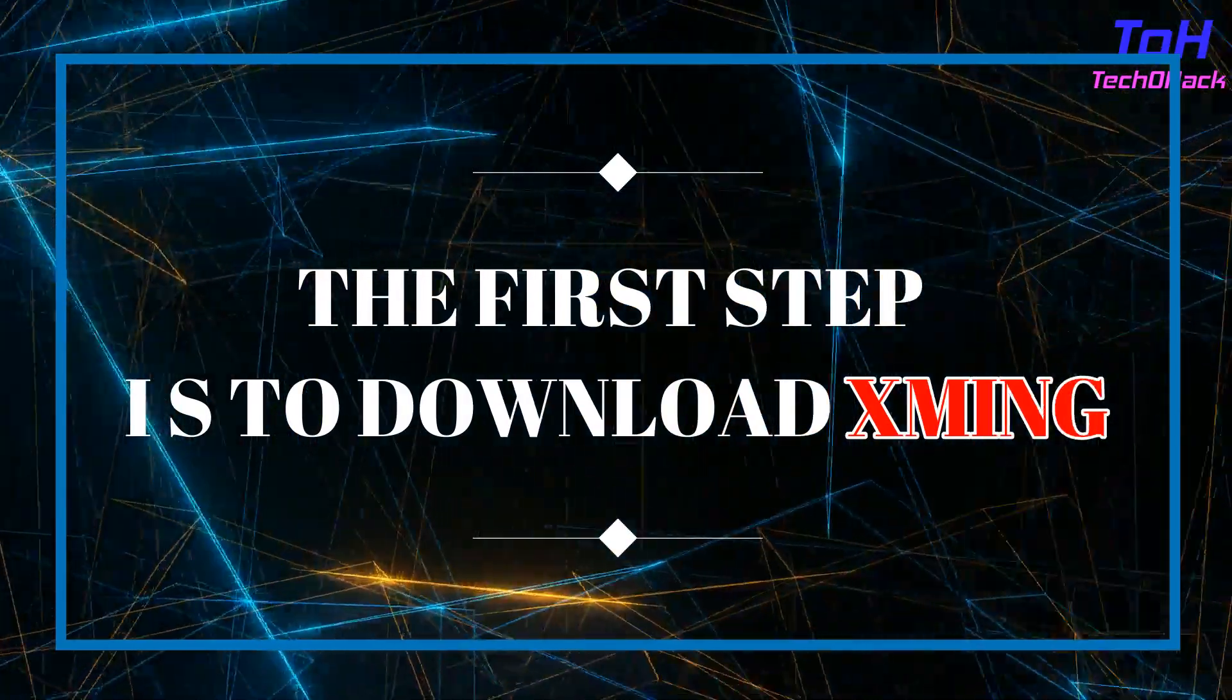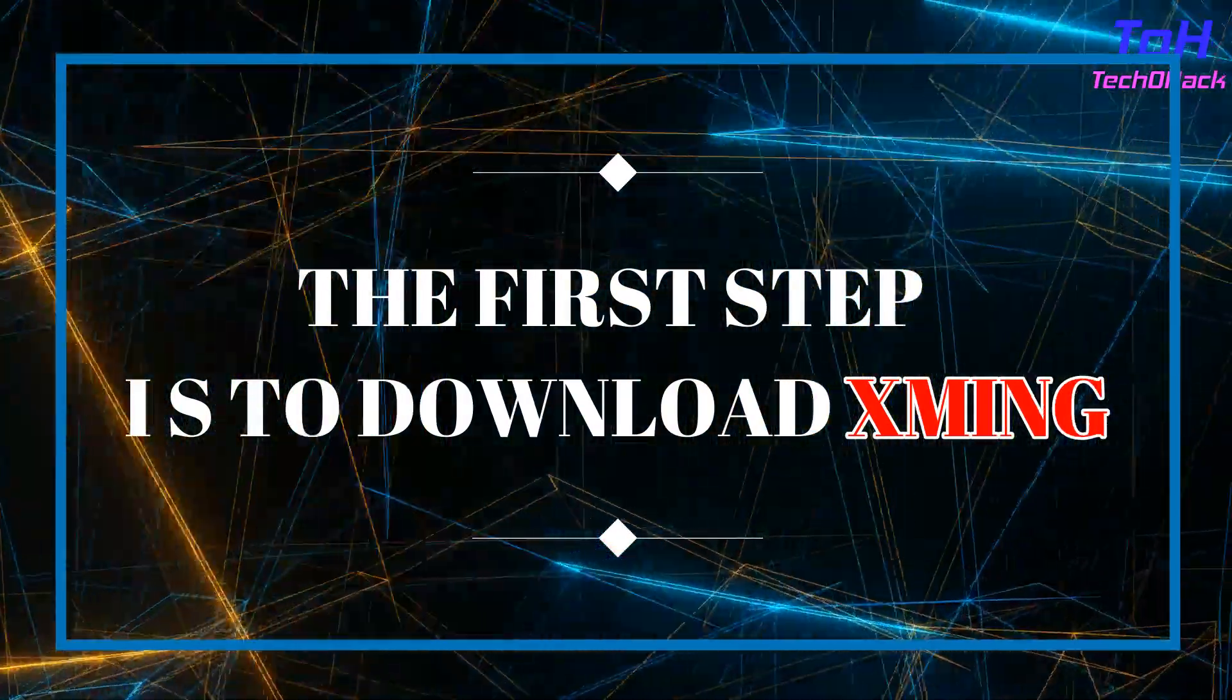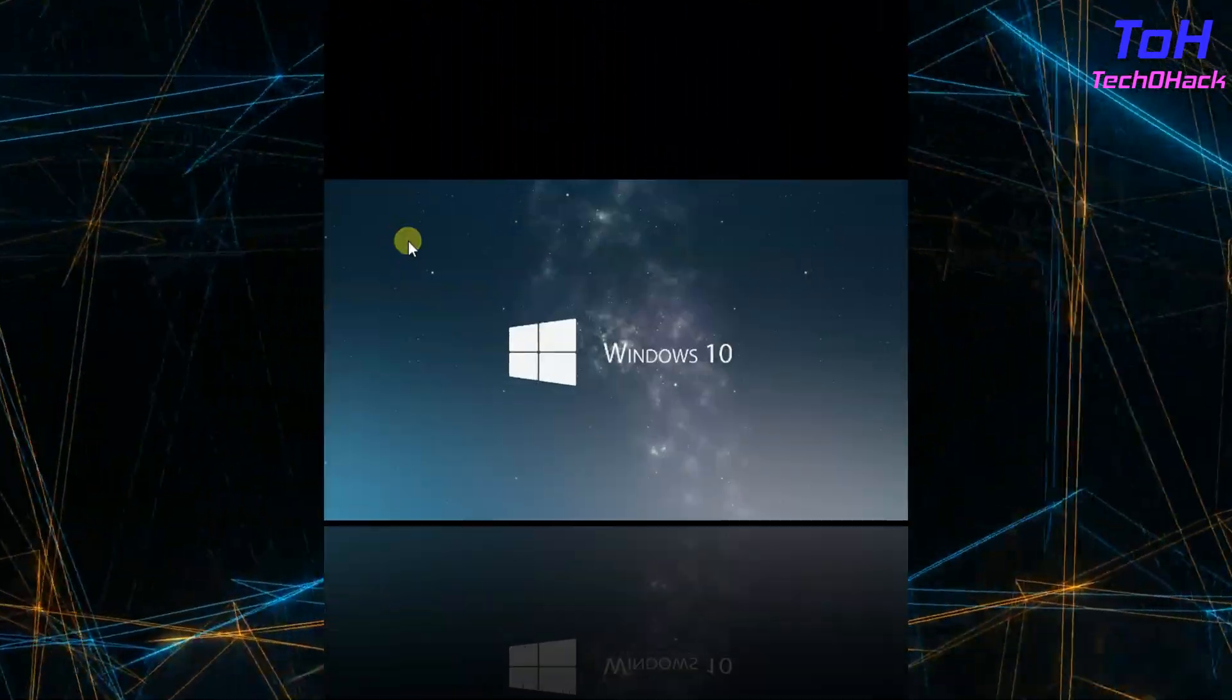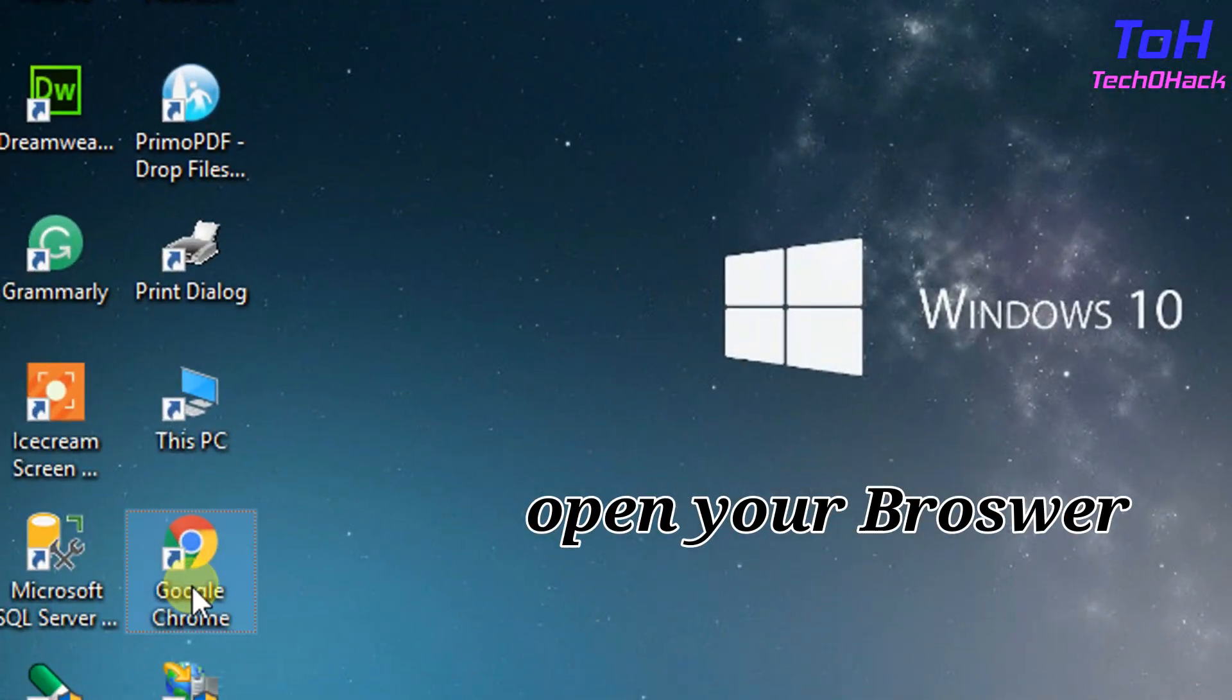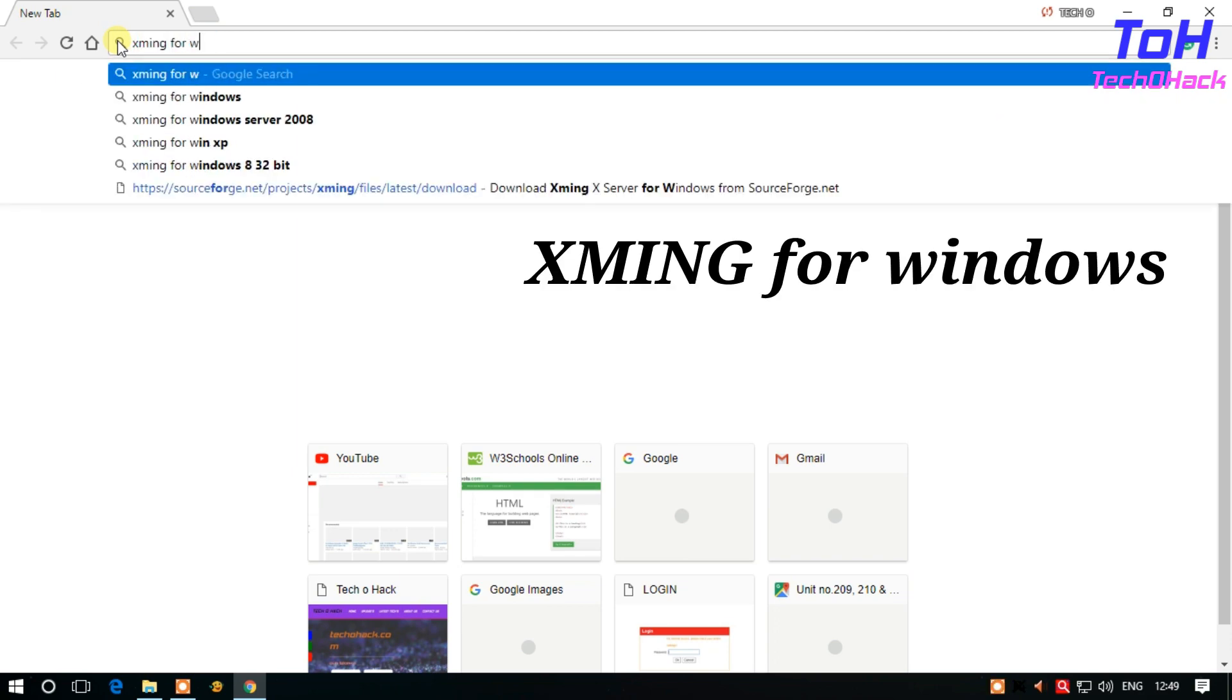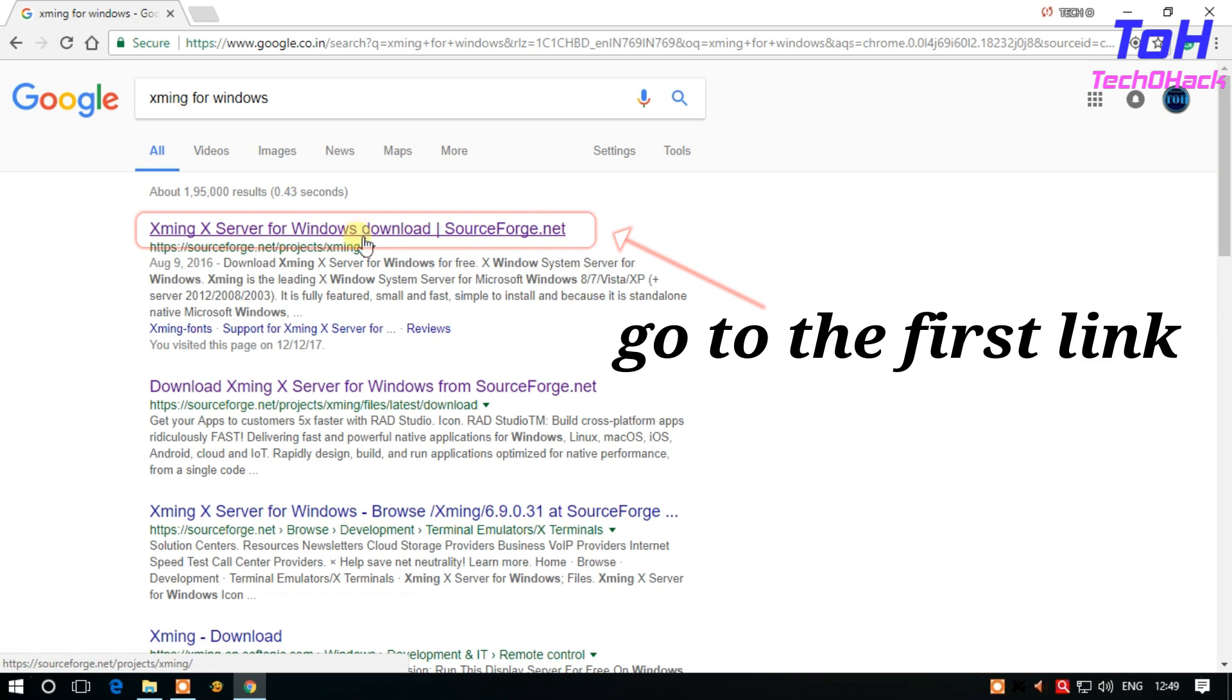The first step is to download Xming. Xming is the leading X Windows system server for Microsoft Windows. Open your browser - in my case I use Chrome. Search for Xming for Windows. You can see the first link. Go to that link.